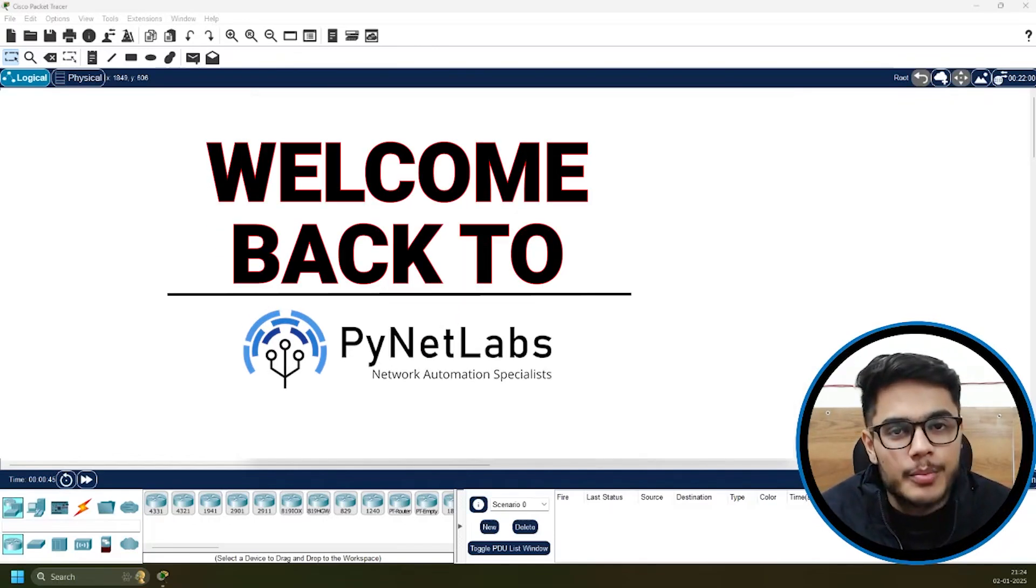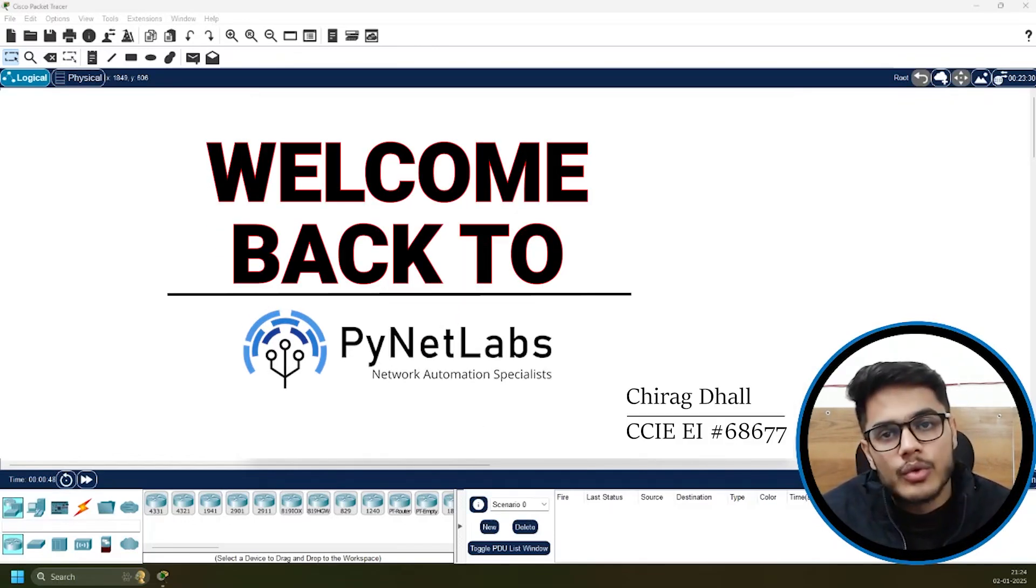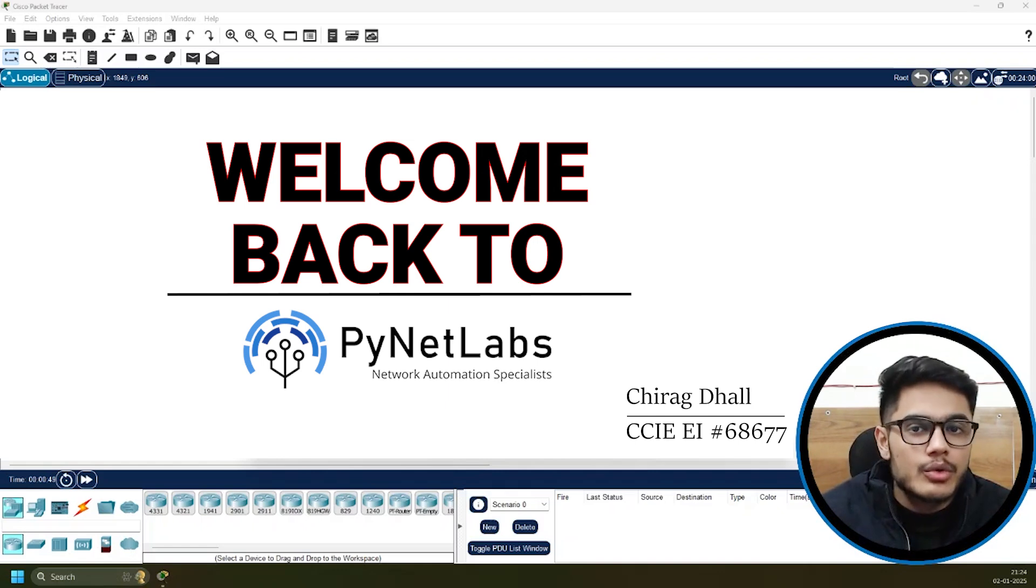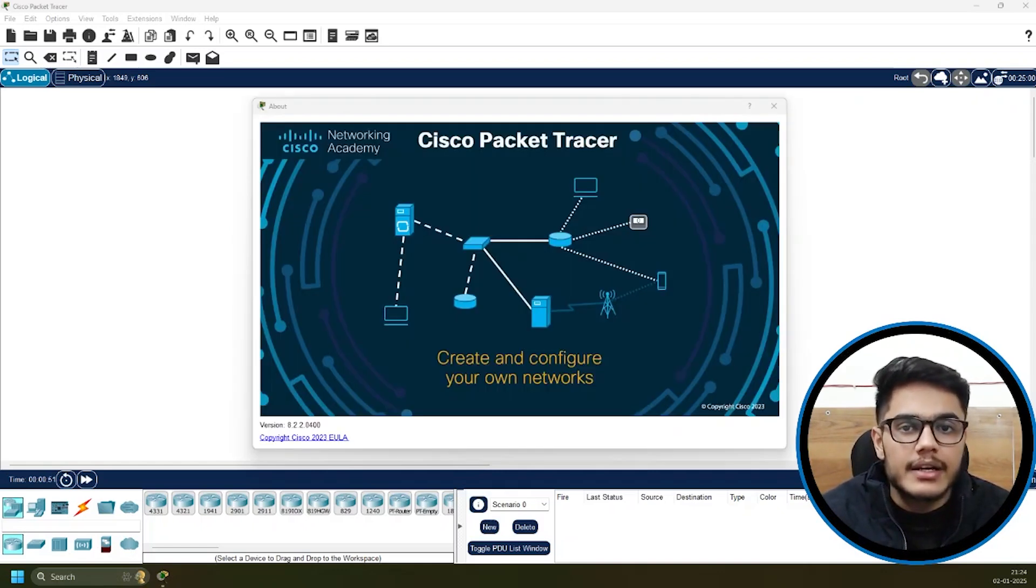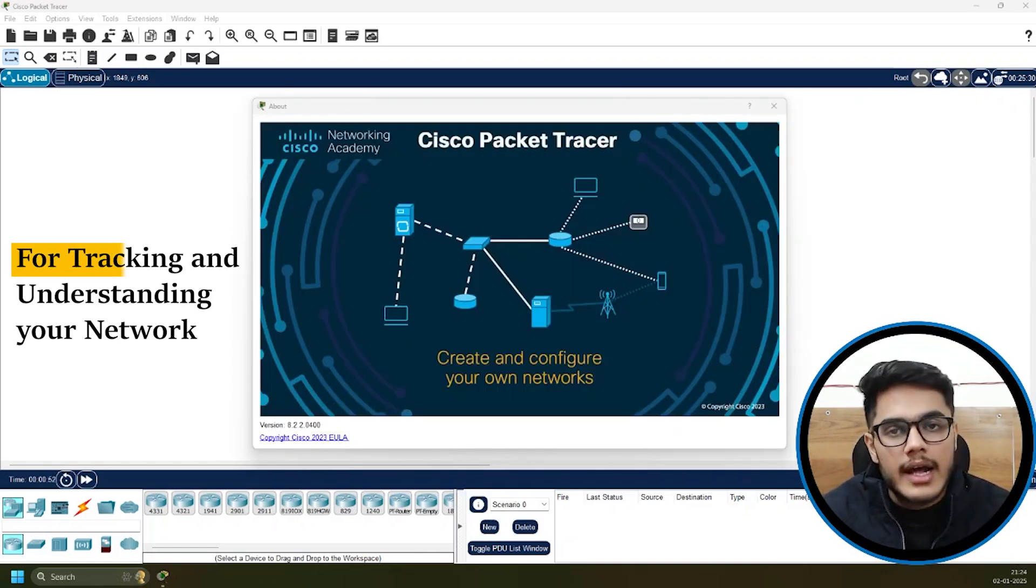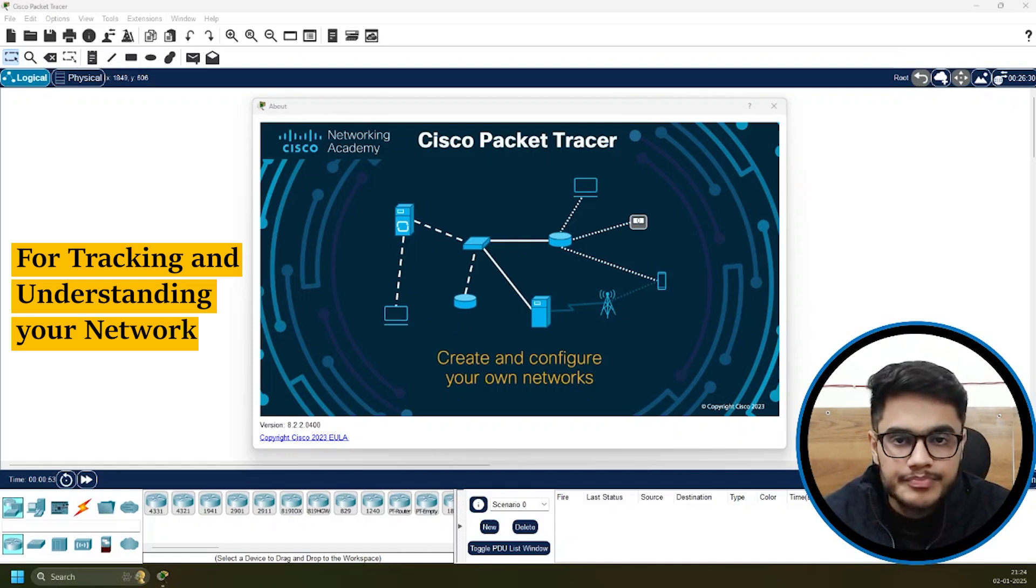Hi everyone, welcome back to PyNet Labs. My name is Chirag and in this video today I'm going to teach you how you can use Packet Tracer for tracking and understanding your network.